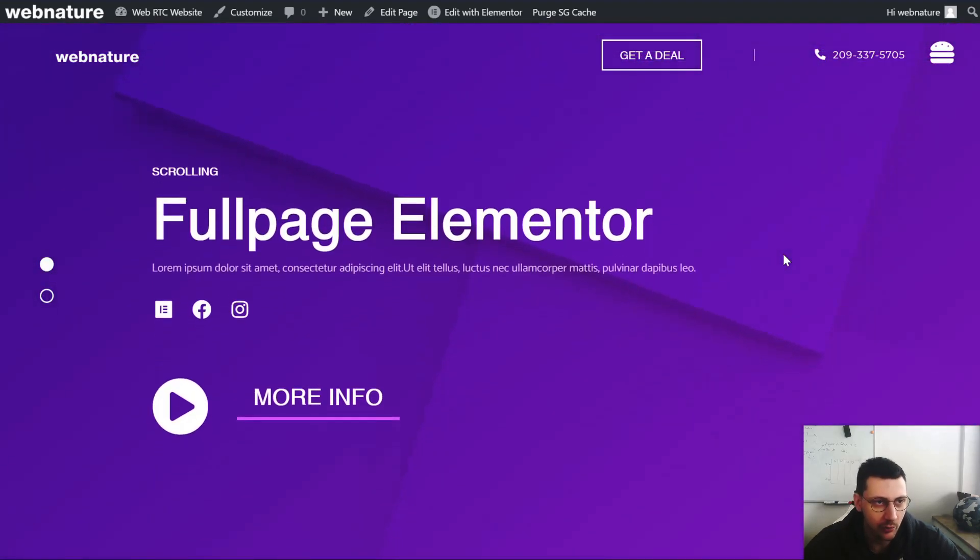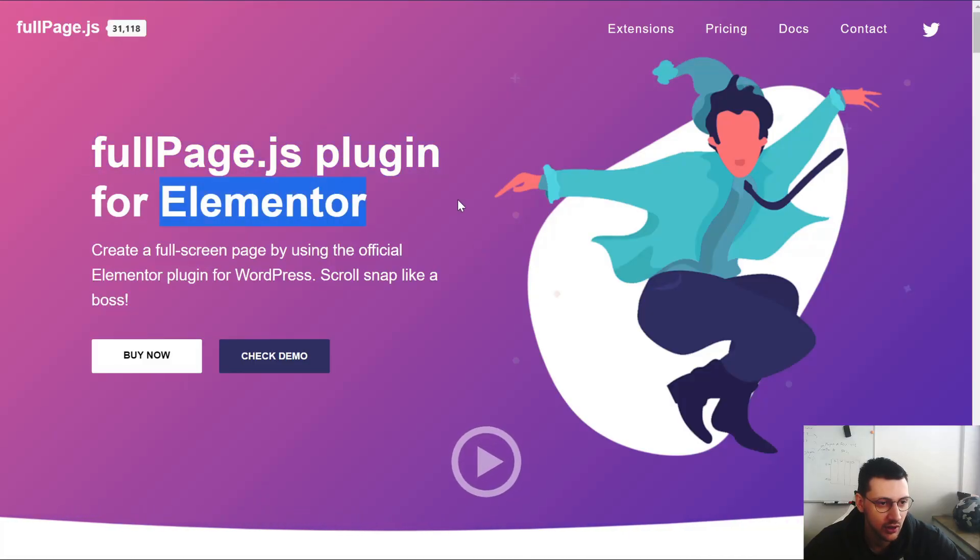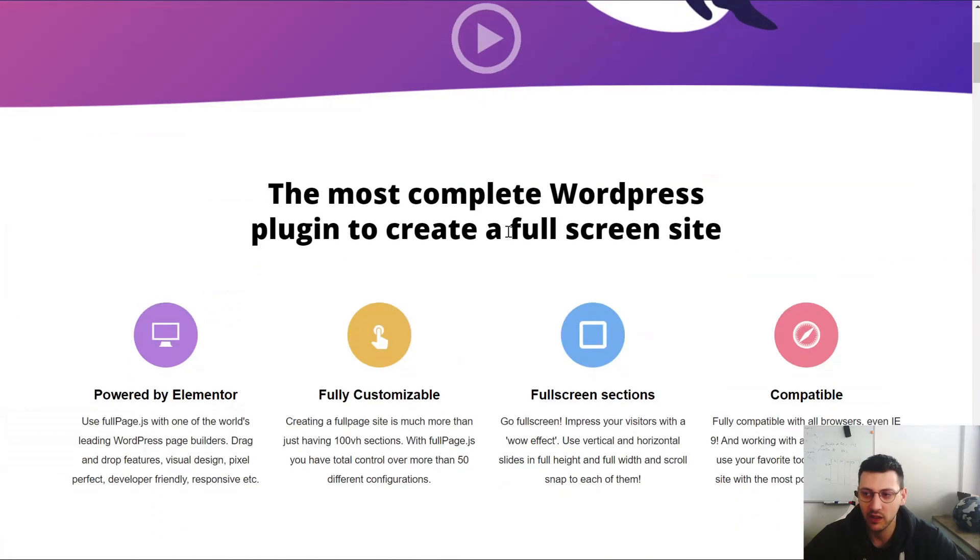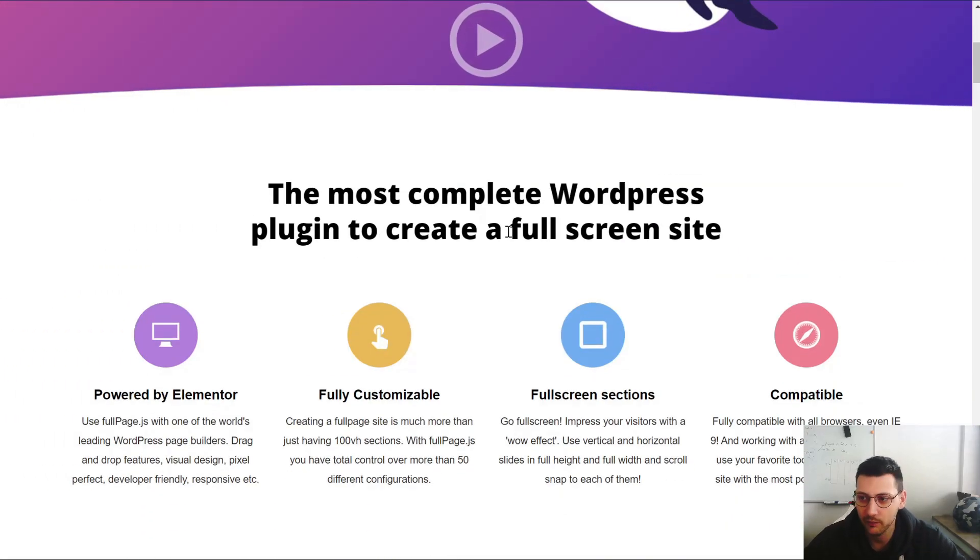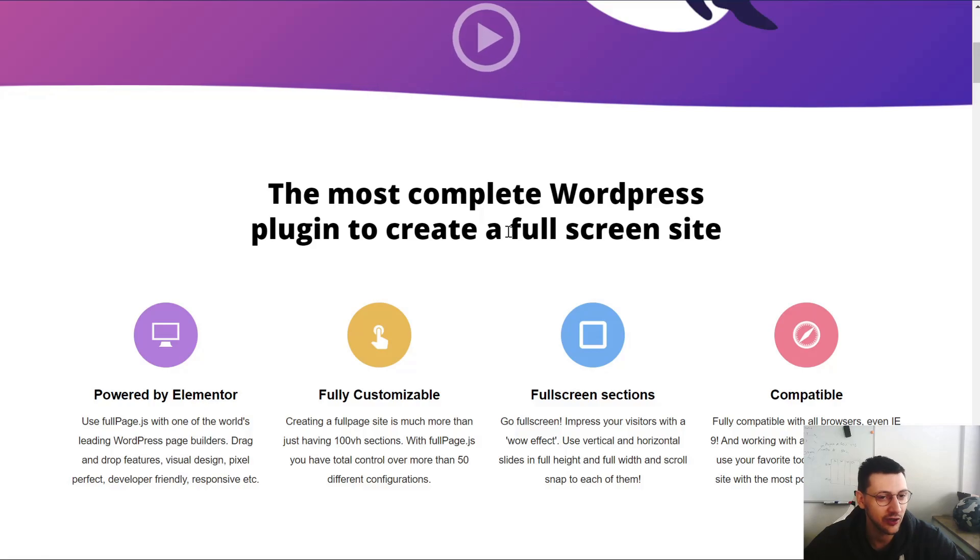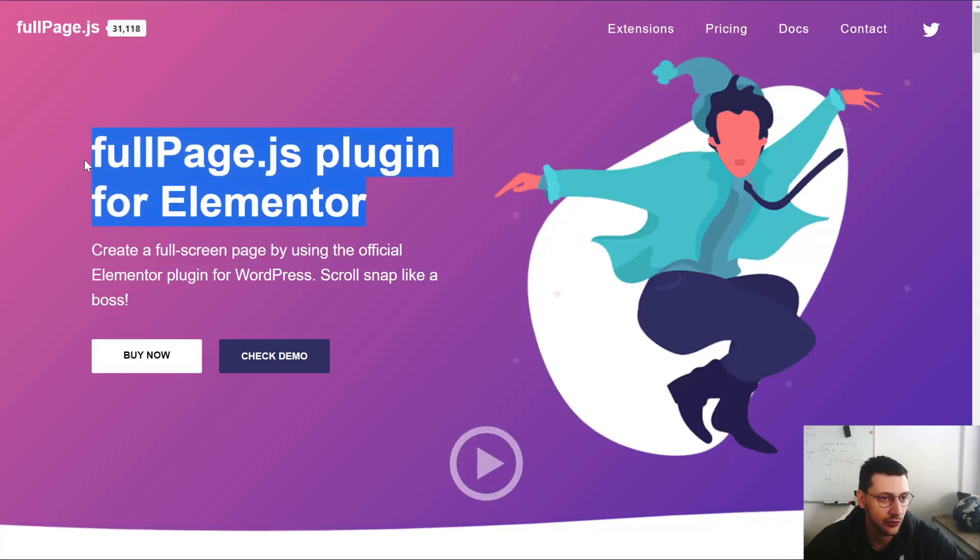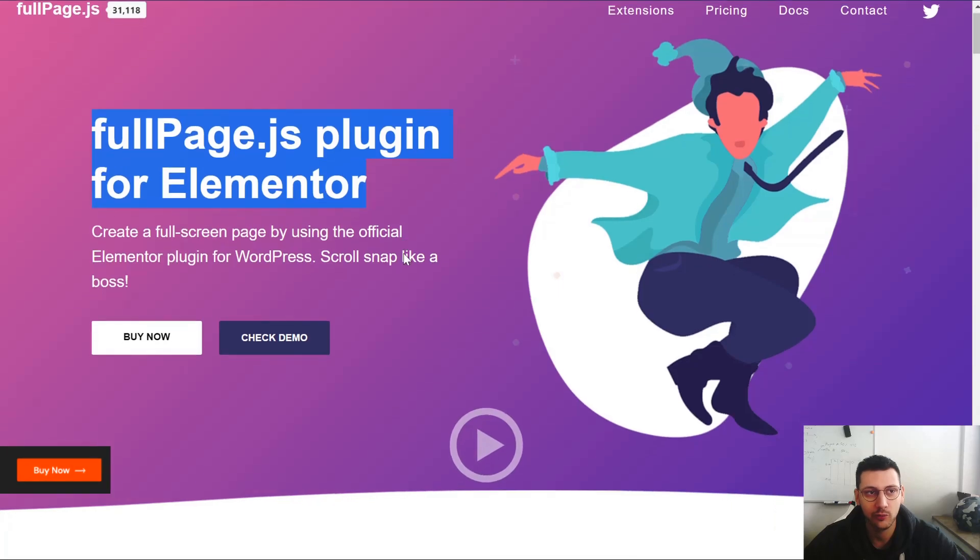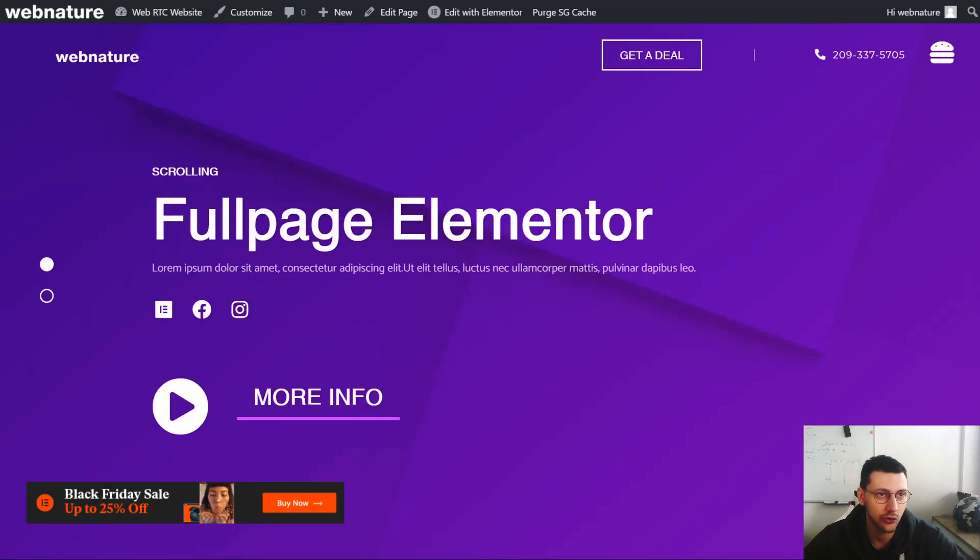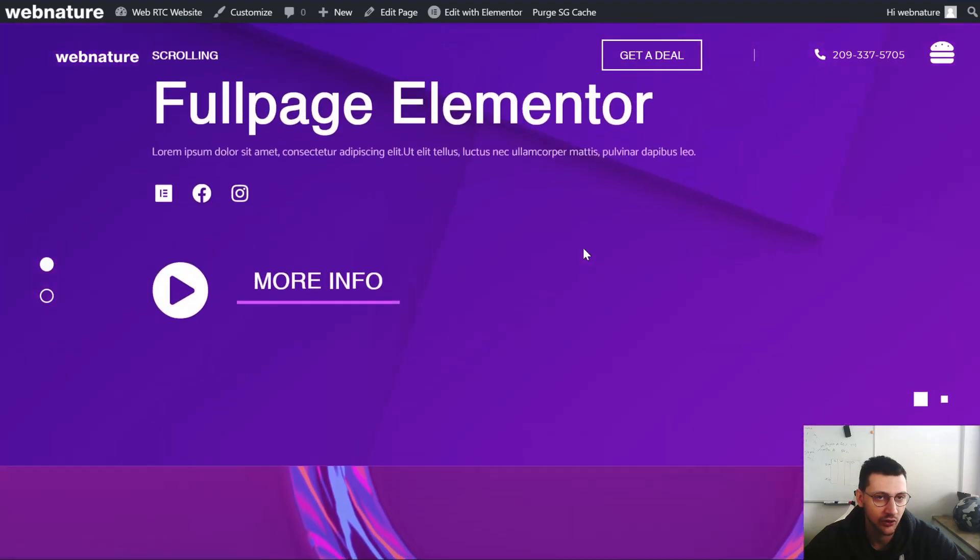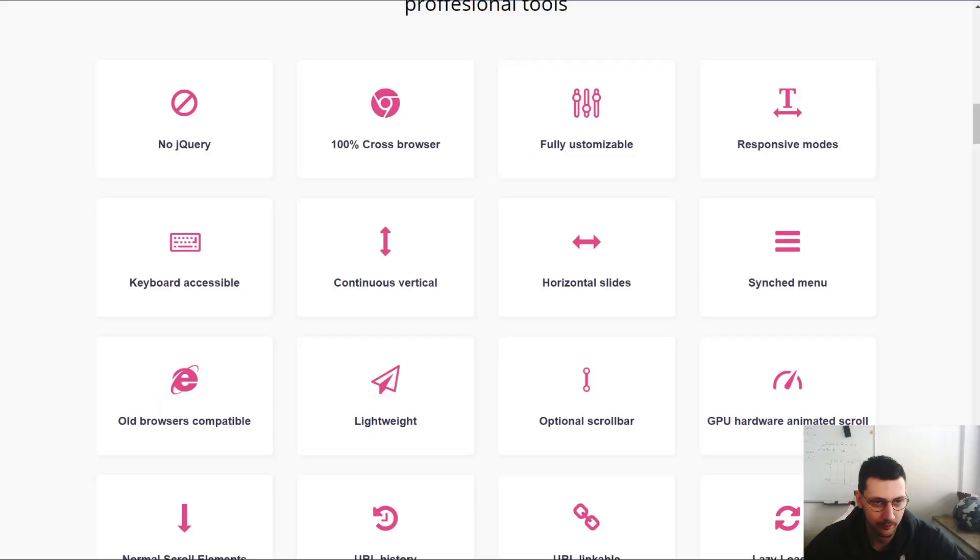Let's jump into it. The plugin is called fullpage.js plugin for Elementor and it's currently version 1.5. Tomorrow is Black Friday so I have some very nice coupons for you guys for the fullpage.js plugin and for Elementor Pro, which you will also need to create a header or footer and make some global elements that you can reuse on multiple sites.